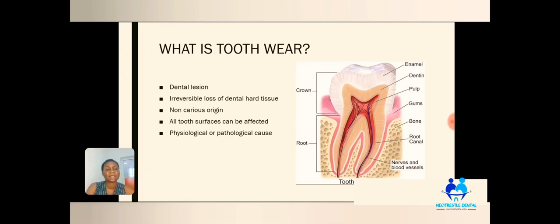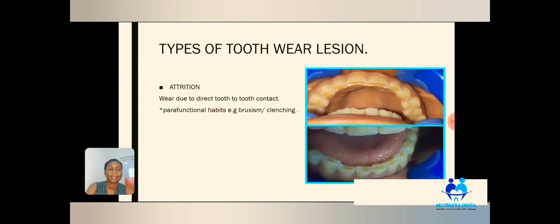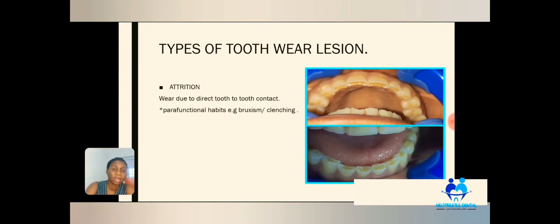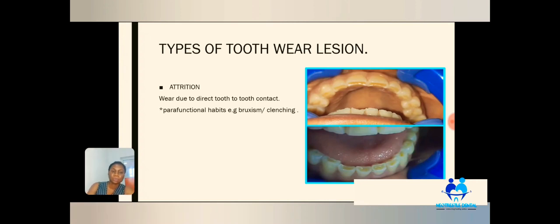The pathological causes are the extrinsic causes — habits that we indulge in that could cause tooth wear, and other things that we do that could also cause tooth wear. I'm going to mention a few types of tooth wear — about three. We'll start with attrition. What does attrition mean? Attrition is wear due to direct tooth-to-tooth contact.